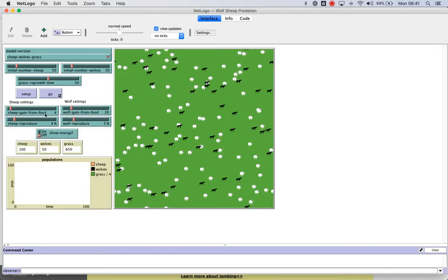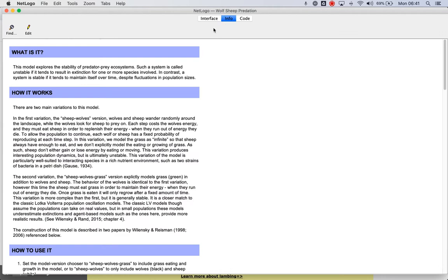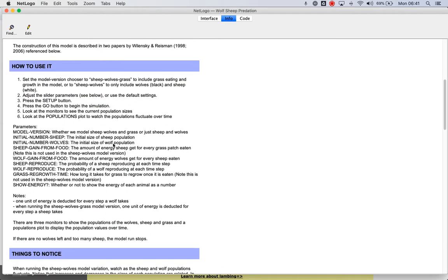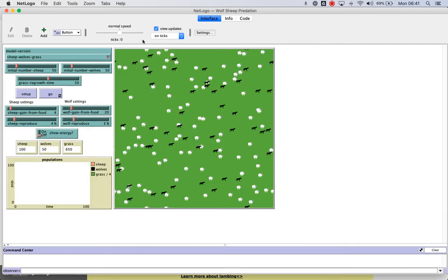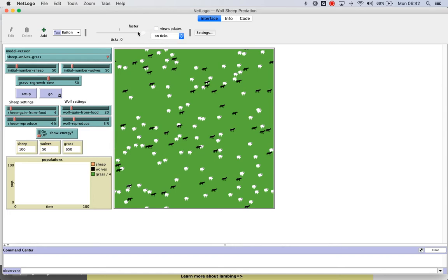So, you know, knowing those, we can say, okay, so sheep reproduce, set at 4%, right? If we looked here, we can see that that means the probability of the sheep reproducing each time step, okay? Remember, the time step is really a measure of ticks. So the idea is, is how many ticks.